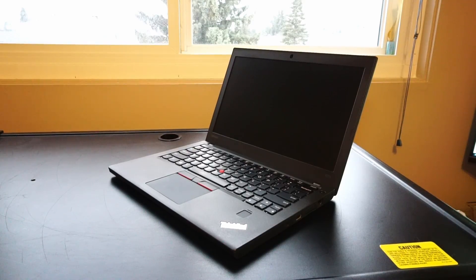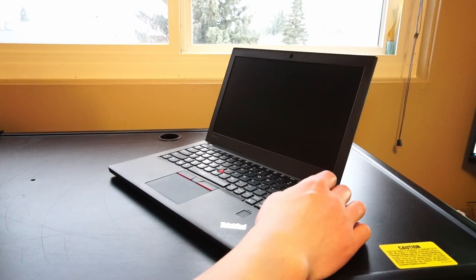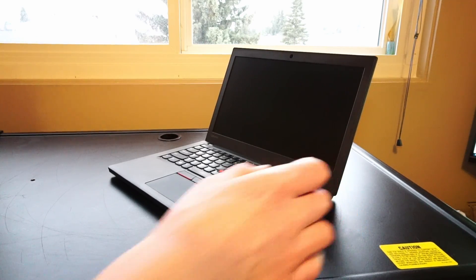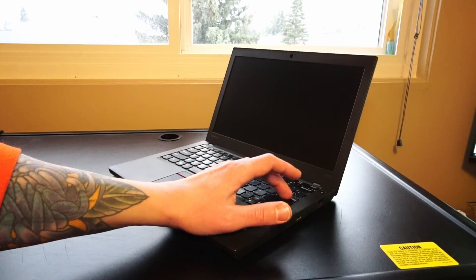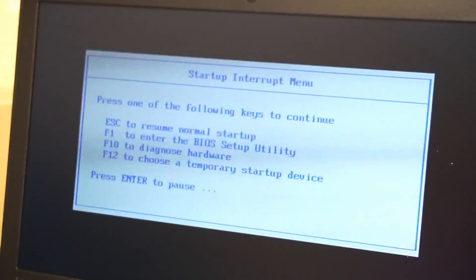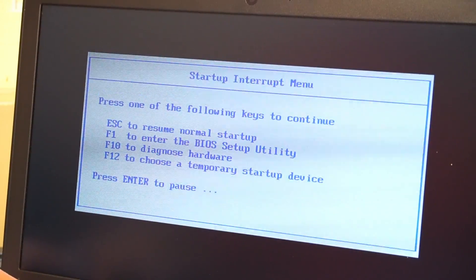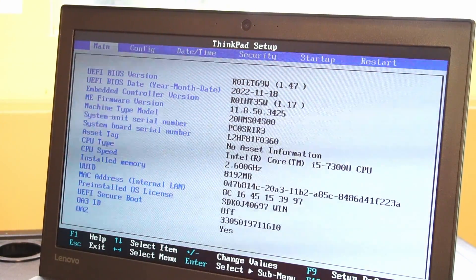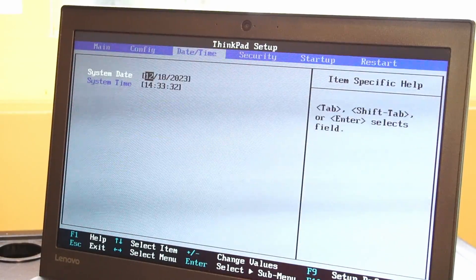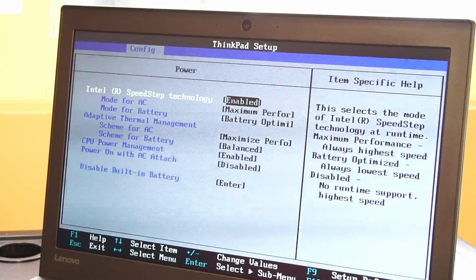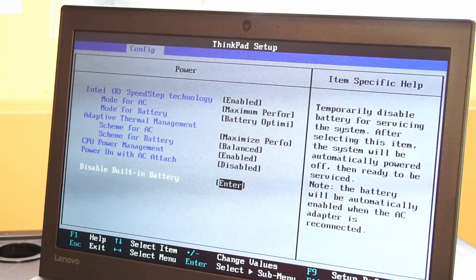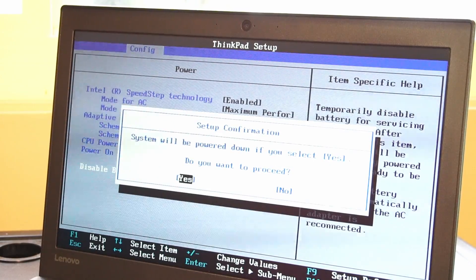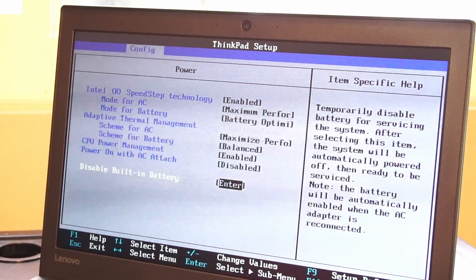Before we open this thing up and take a look inside, we need to disable the built-in battery. One way to do this is to turn on the laptop, start hitting enter until you're greeted with this menu, in which case we can press F1 to enter System BIOS. Once in System BIOS, you can navigate over to Config, down to Power, and we can go down to Disable Built-in Battery, press Enter, and of course we want to press Yes.